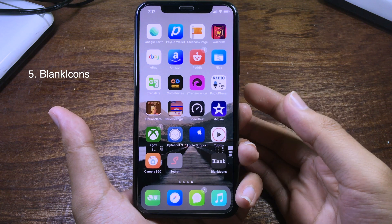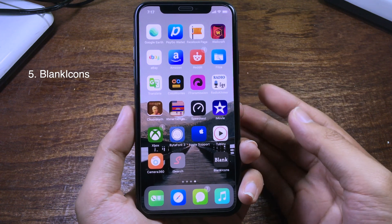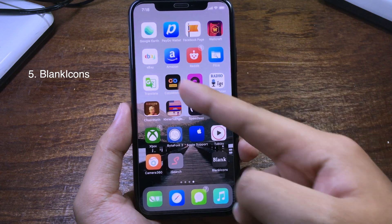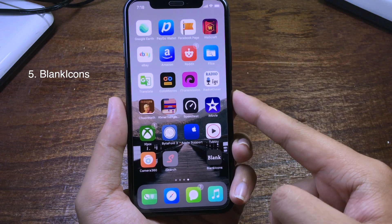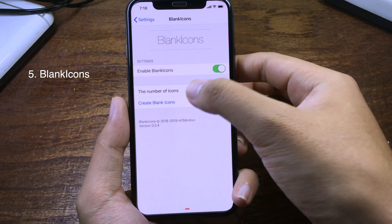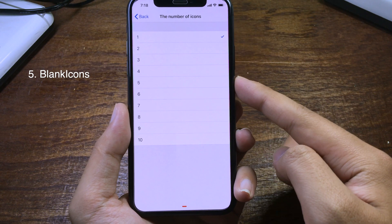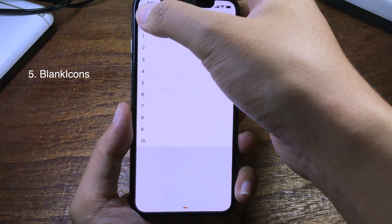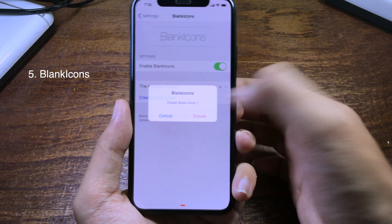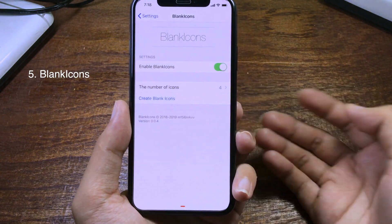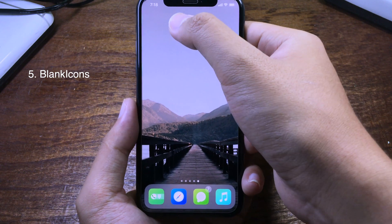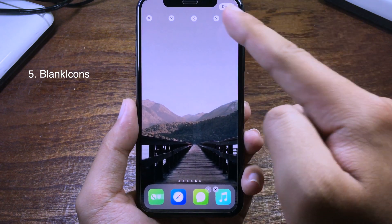After installing this tweak you will be able to set blank icons on the home screen and rearrange all the applications. You can click on the app and set the number of blank icons — I'm going to go to four, then click Create Blank Icon, click Create again, and then respring. Now on the home screen you will have four blank icons, so you can rearrange the applications anywhere you want.